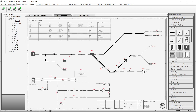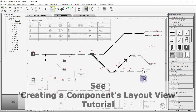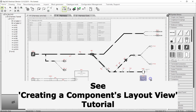Finally, you may want to show an image of a component next to it in the harness overview. To insert the layout image of a component, select the component, go to the Home tab, and select Insert Layout on Current Sheet. If you don't see this button, then you need to create a layout view for the component by following the Creating a Component Layout View tutorial.